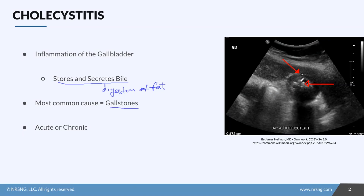On this ultrasound you can see thickening around the outside of the gallbladder — that's the inflammation. There are also stones on the inside. These stones cause a lot of irritation and can even block the bile duct. There are also a couple of autoimmune conditions that can cause recurrent cholecystitis, so it can be acute or chronic depending on the cause.